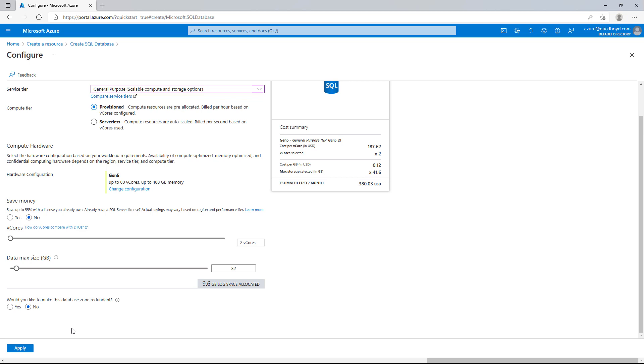Serverless provides for really cost-effective ways to run SQL, especially for dev test scenarios where you're not needing the database always on at some maximum capacity. I've selected two CPU cores and 32GB of max size, and I'm going to press the Apply button.